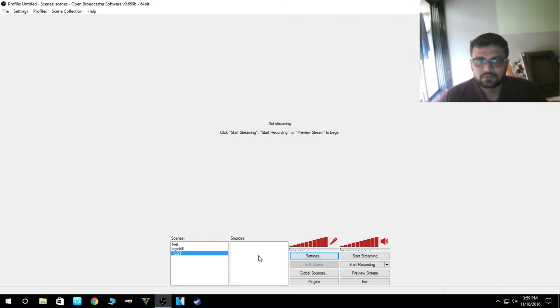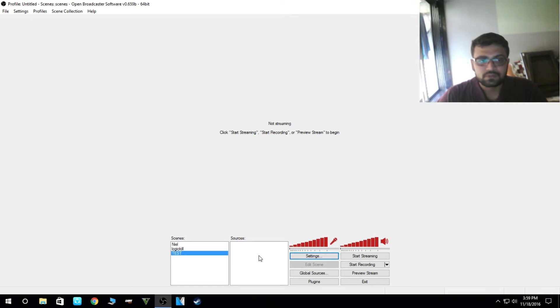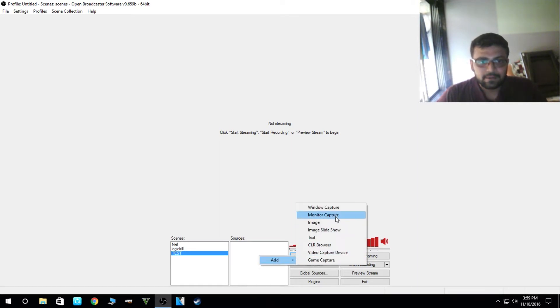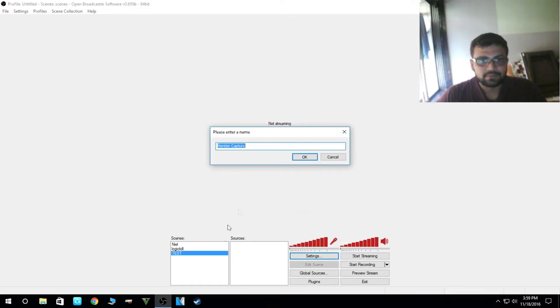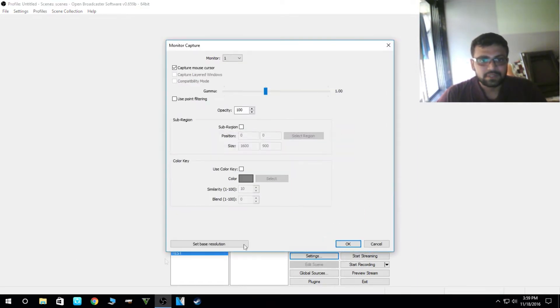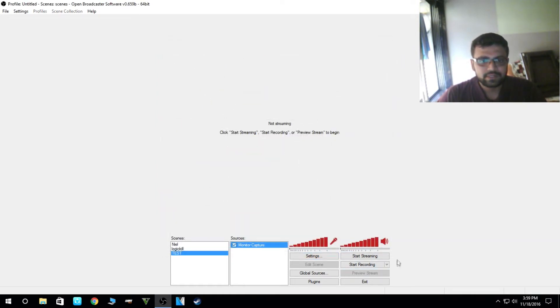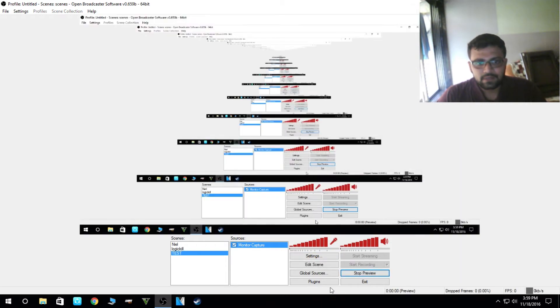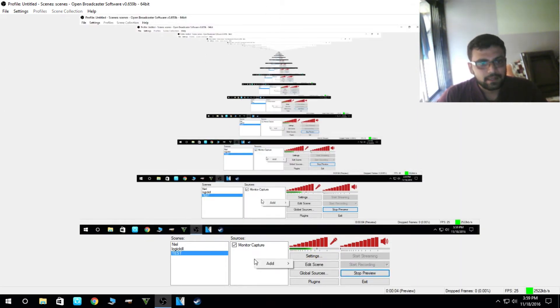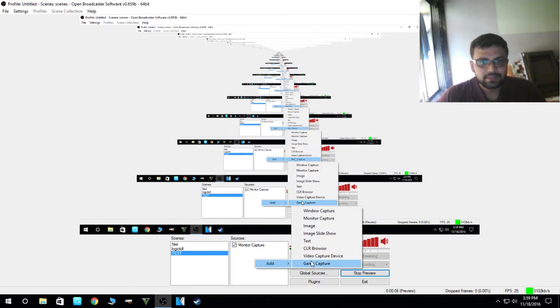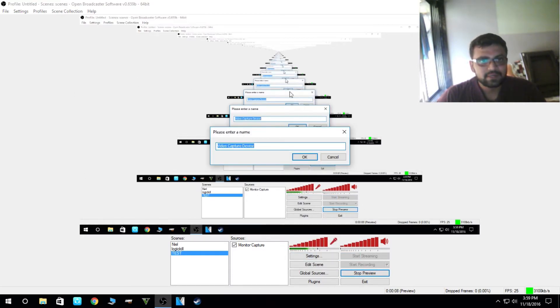Now you have to add sources, so what the OBS will broadcast to YouTube. For the sources, we'll add monitor capture. This will capture the whole monitor, whatever you are doing on the screen. When we click on the preview screen, it will show our screen.